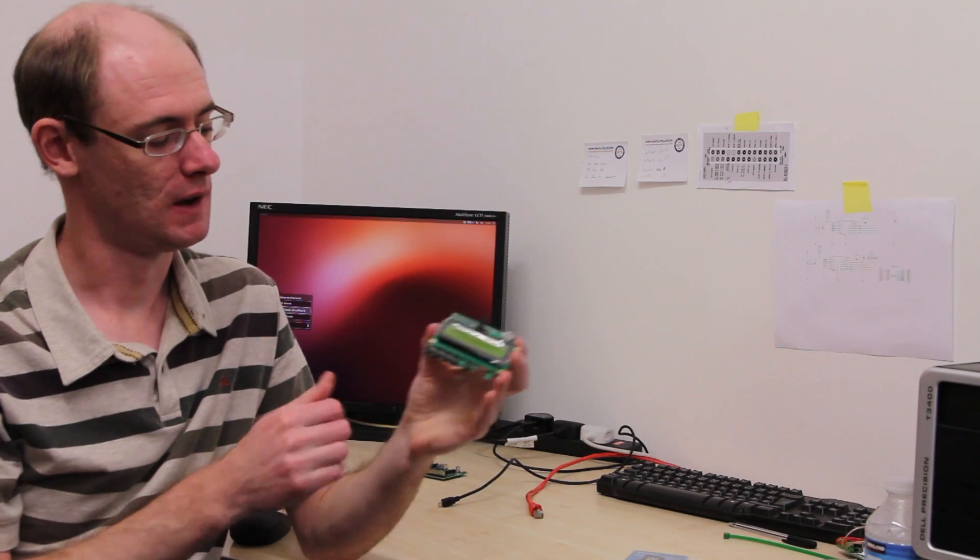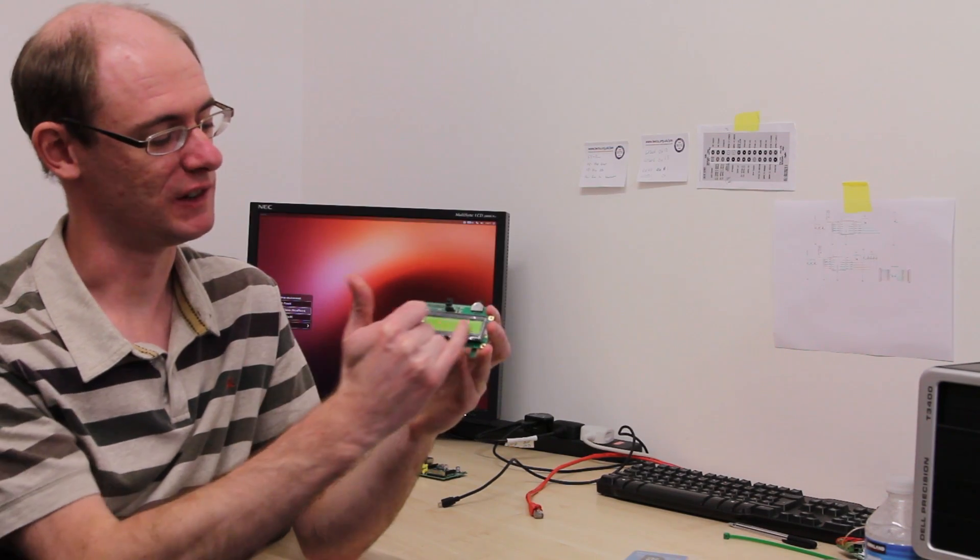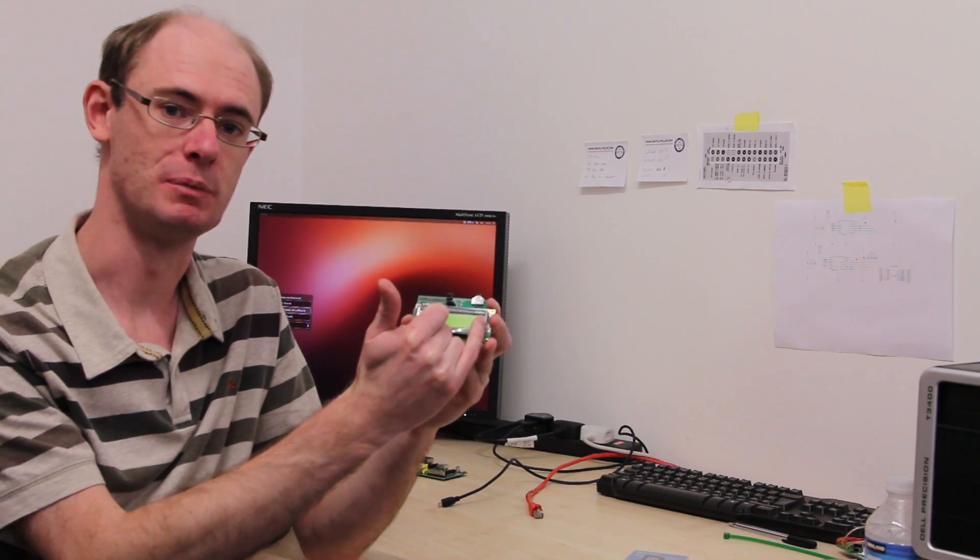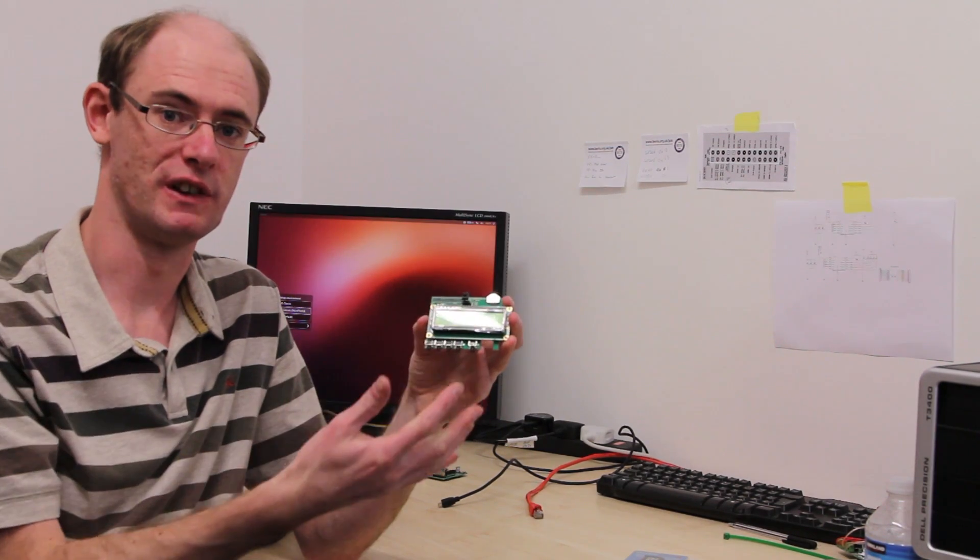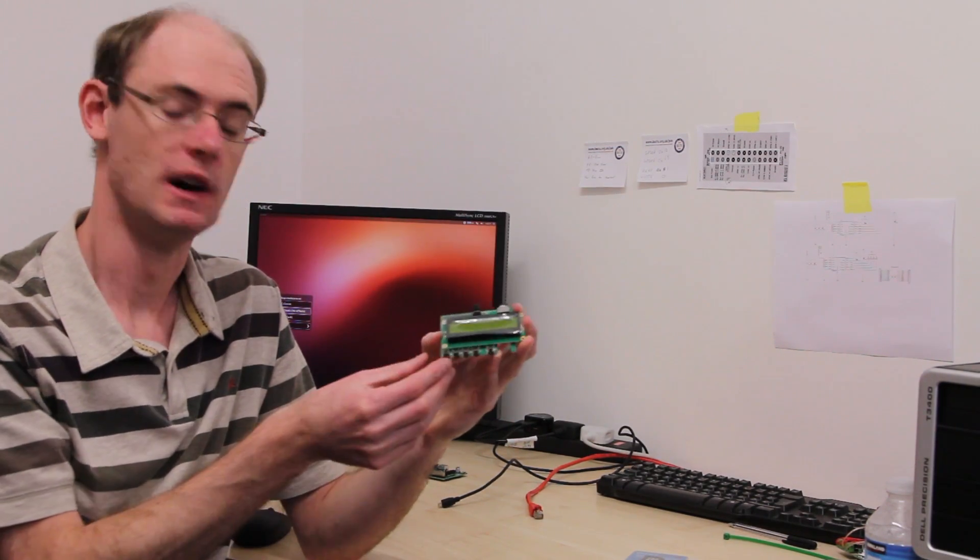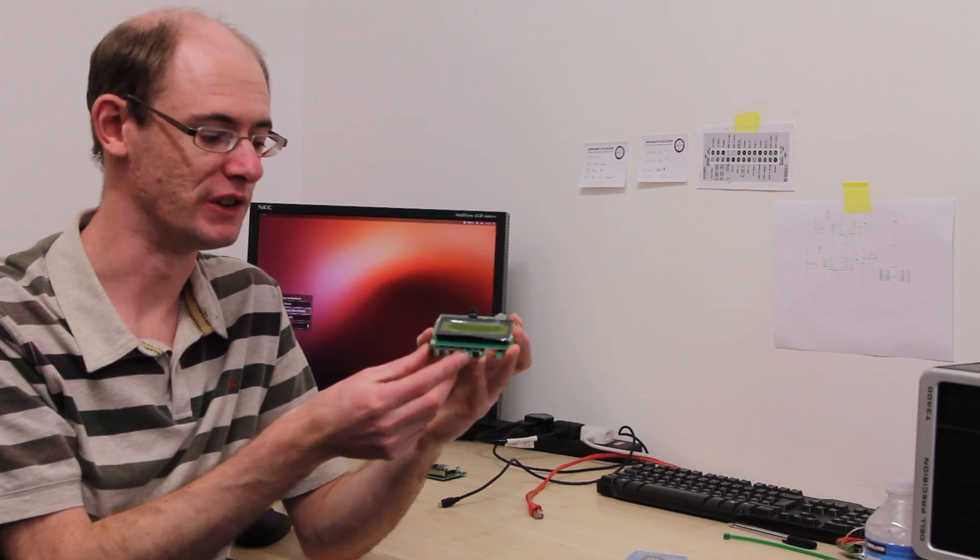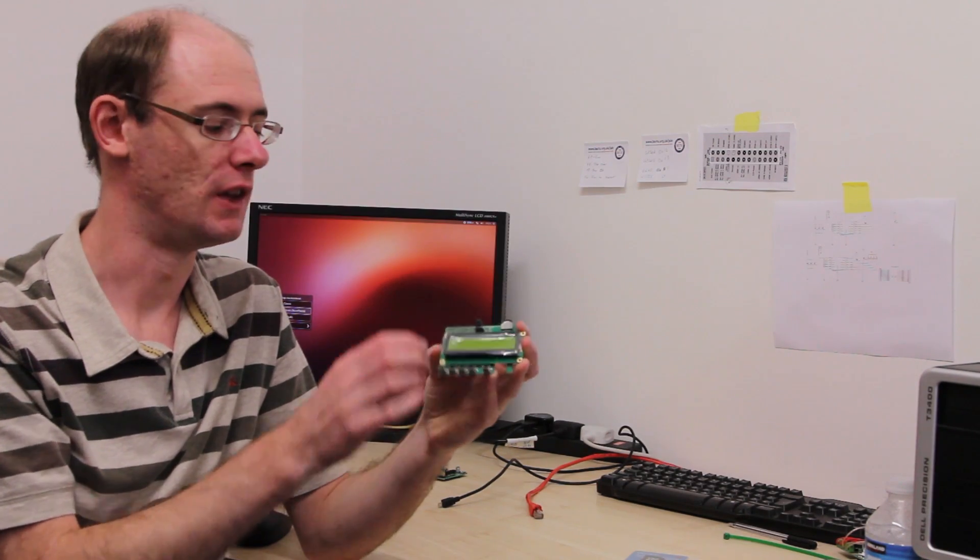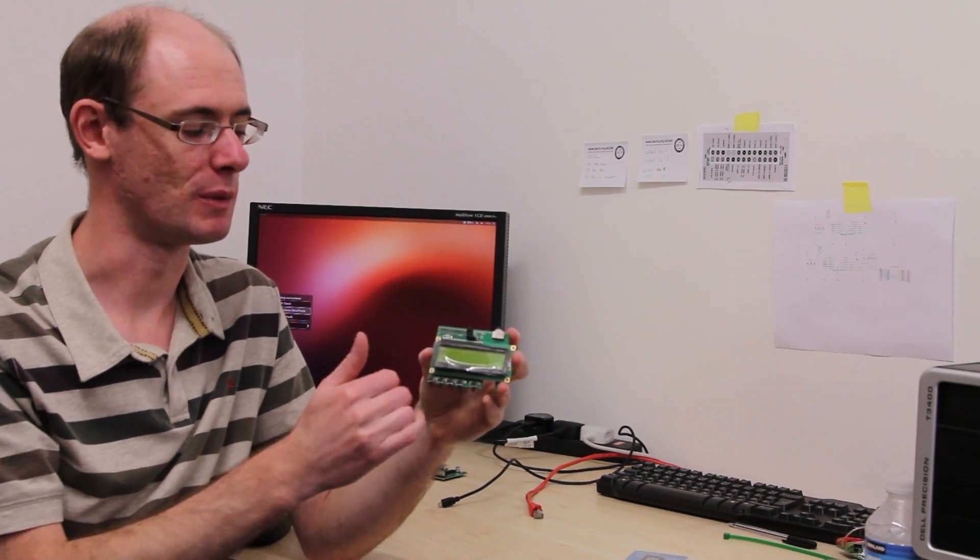Alright, so I'm very excited to show you the new PiFest control and display. Today I'm just going to show you how to set it up and what it will do. Control and display is an LCD display which will display status information for the Raspberry Pi and a series of buttons that you can use to interact with the Raspberry Pi.